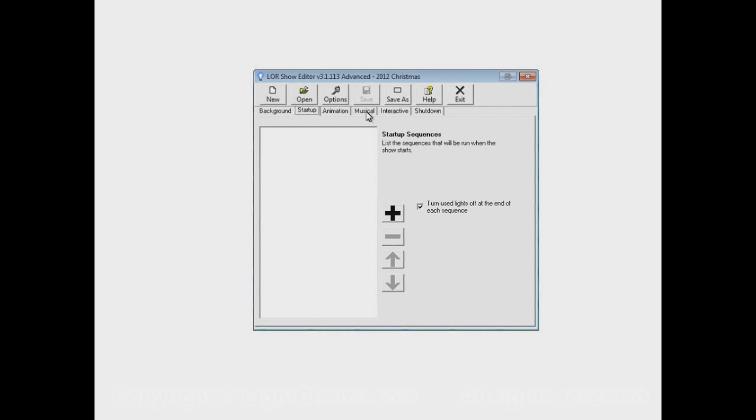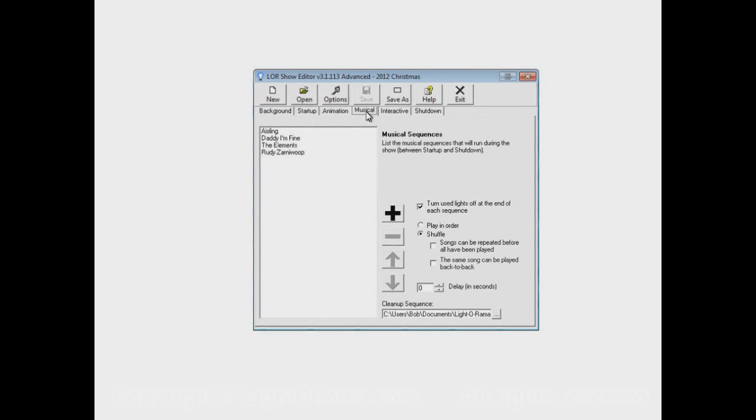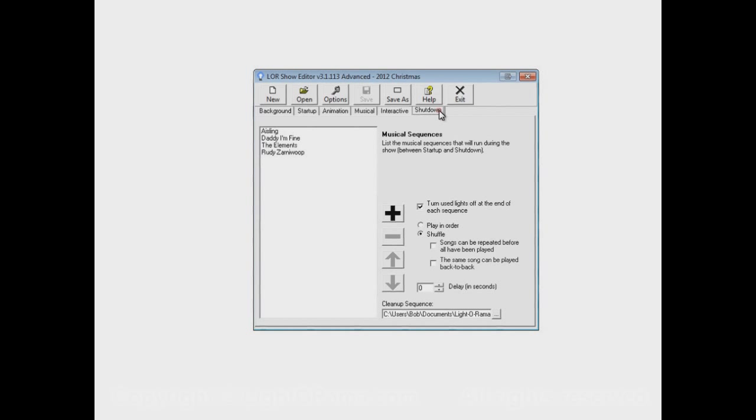And when the show ends, the last song that happens to be playing is allowed to finish. And then the show ends because there's nothing in the shutdown section.